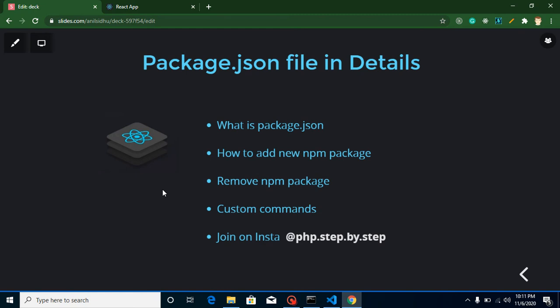Hi everyone, welcome back to my channel. My name is Anil, and in this React.js video tutorial we will learn about package.json. I'm making a separate video for package.json because this is the most important file in any front-end application — it could be React, Angular, or Vue. Every project needs package.json, and in interviews most interviewers ask one or two questions about it.